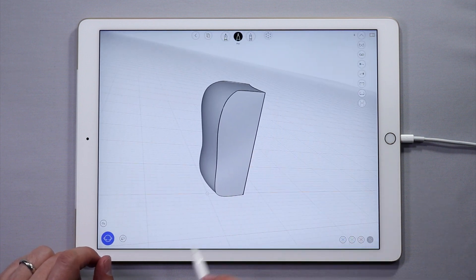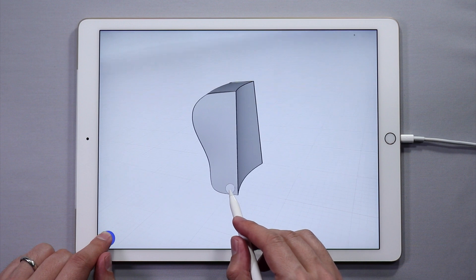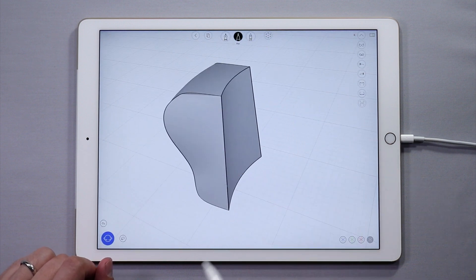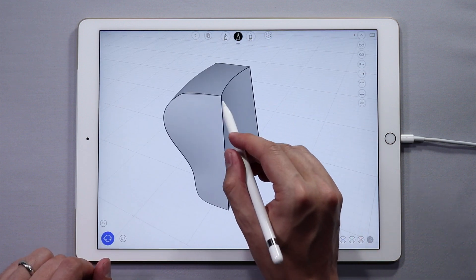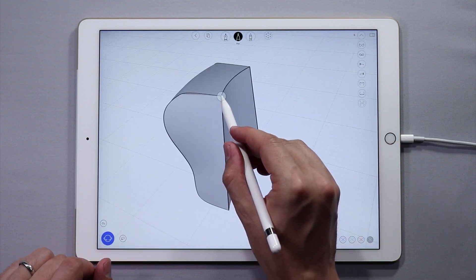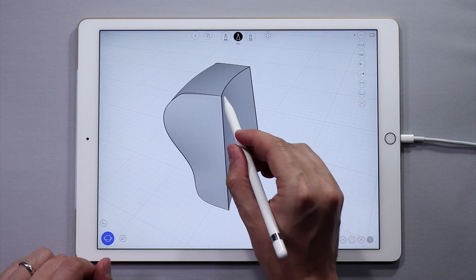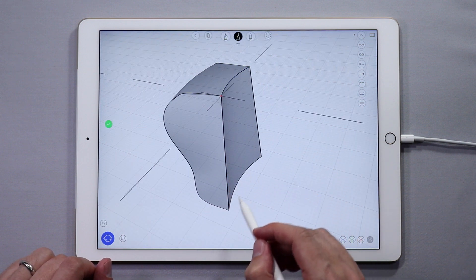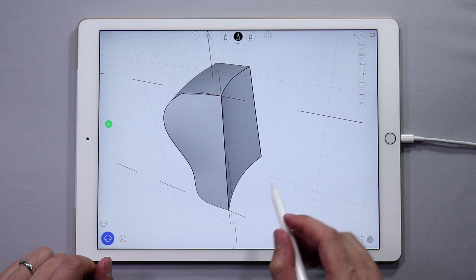Now let's add some straps. Tap and hold in the upper corner to create a sketch plane. Create another sketch plane with the bottom corner as well — tap and hold again.